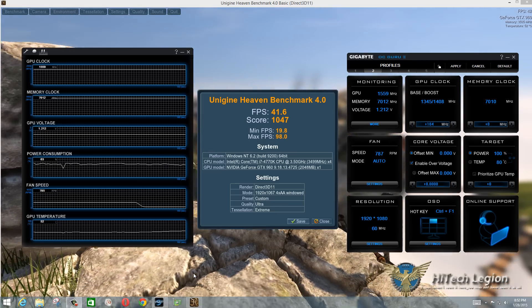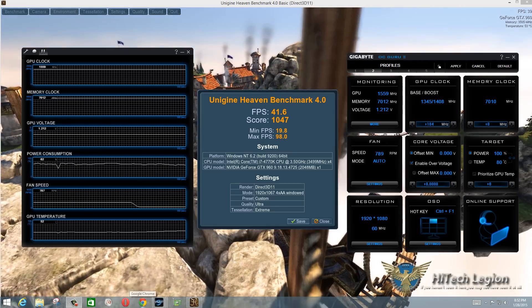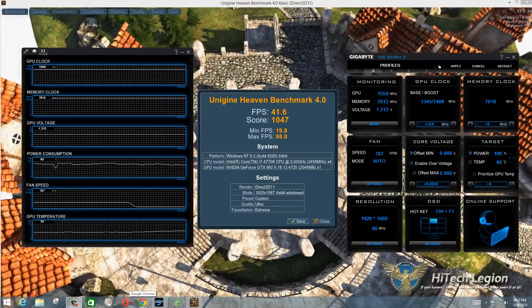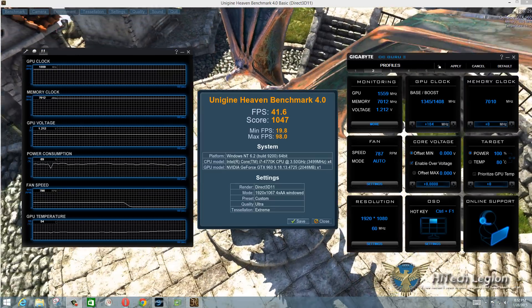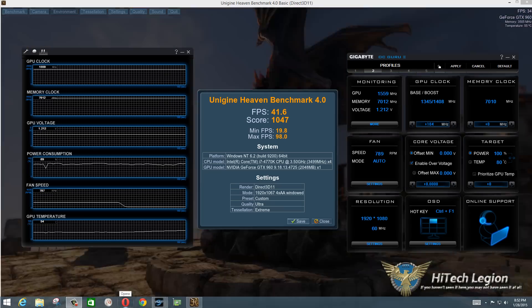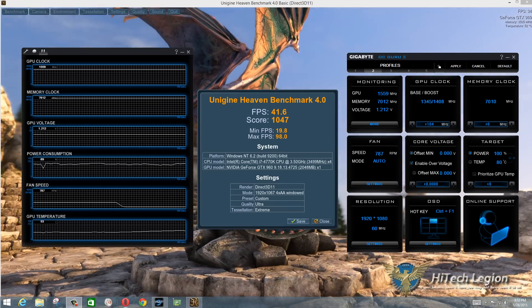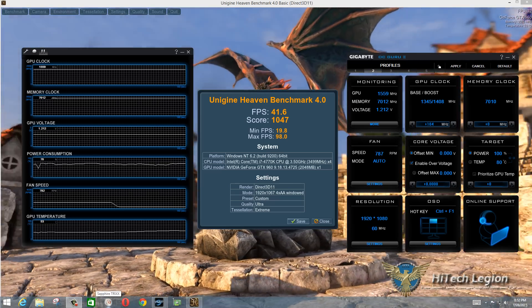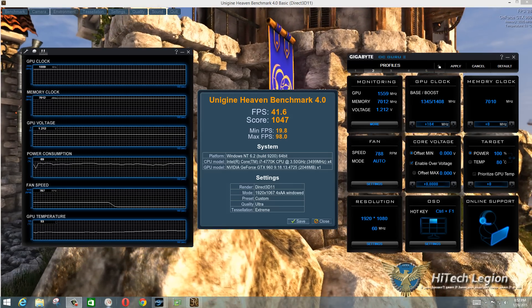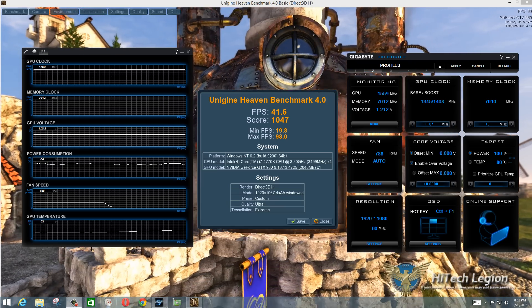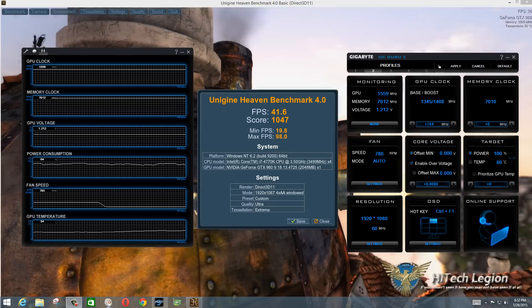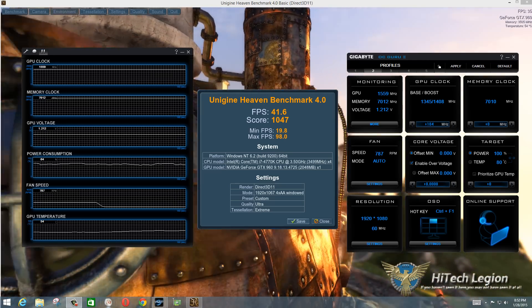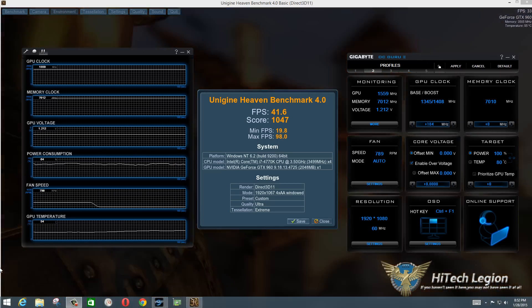Alright so here we have the Unigine Heaven benchmark complete and as you can see we got 41.6 frames per second and the card with a 104 boost ran at a steady 1559 megahertz on the GPU clock. Power consumption definitely was up and down between 58 and 70 percent and then the GPU temperature never really went over 60 degrees. So they've definitely got a good cooling solution on this card and we're able to get a little bit more out of it than what the factory has offered and so that's really cool especially considering the gauntlet cherry picking process of their GPUs and also the extra cooling potential that they have on their custom cooler.